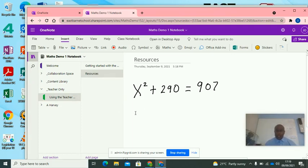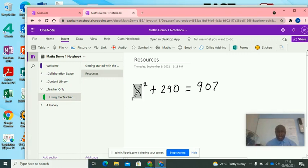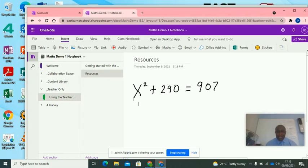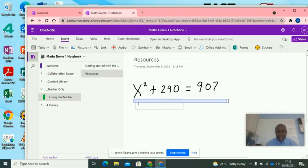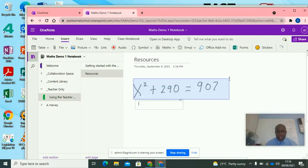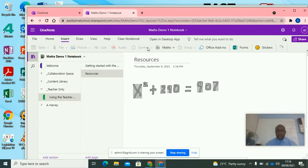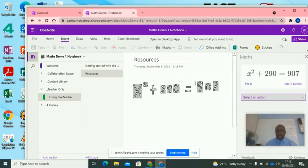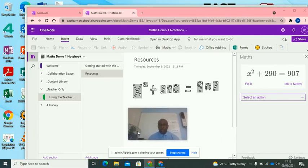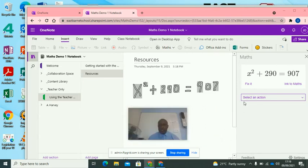So what you want to do here, which you might have to do a couple of times, what you're trying to do is click under the x and get everything here. So once you make sure you've got every single thing, then you go into your insert tab, you click your insert tab, and then you click your mathematics tab. And as you can see here, you've got the actual equation here. x squared plus 290 is equal to 907.